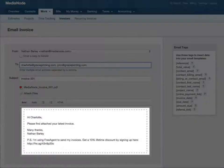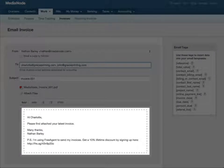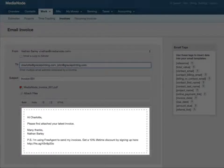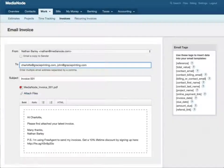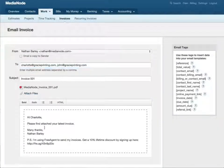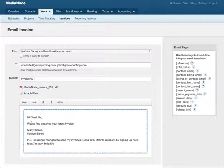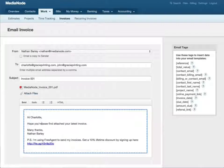There's some default text in the message box which you're welcome to use. But if you'd prefer to write your own message here, just type it in.